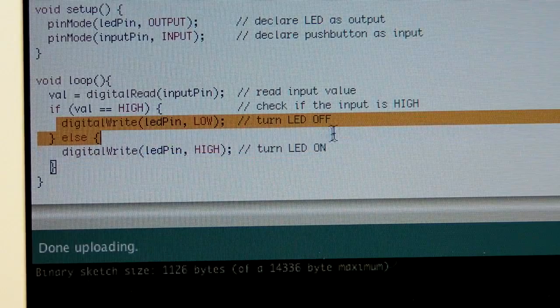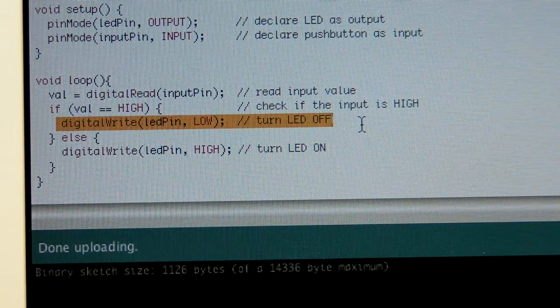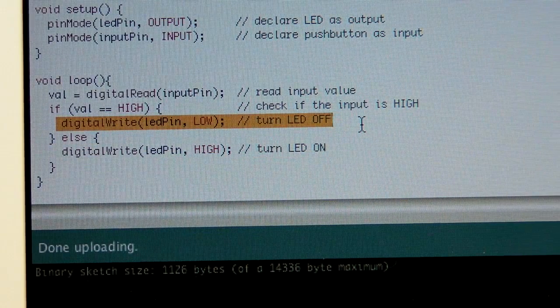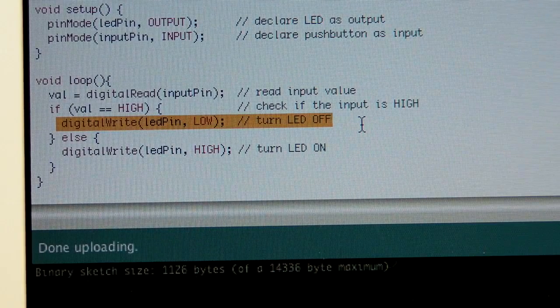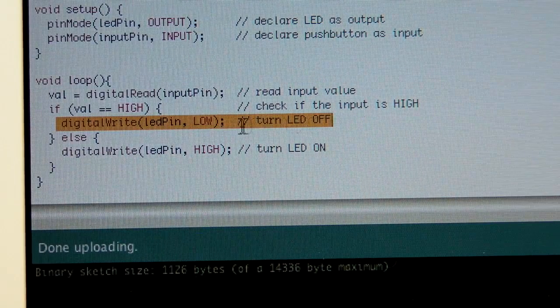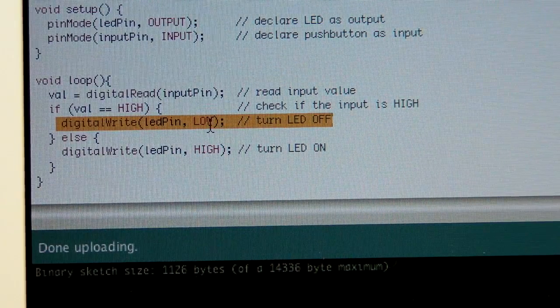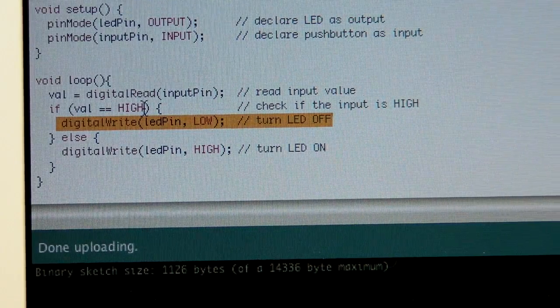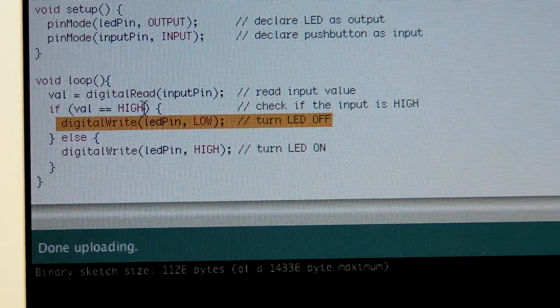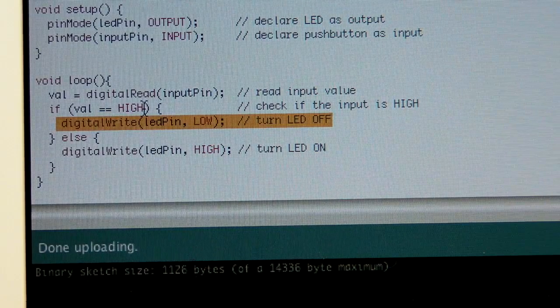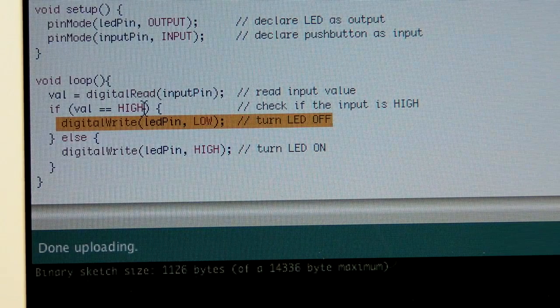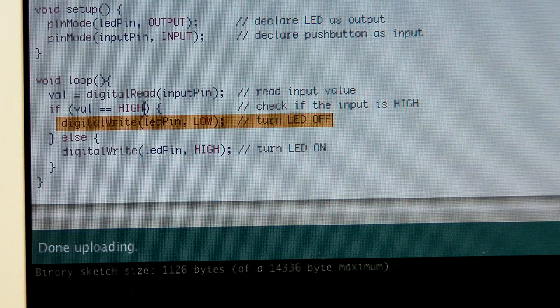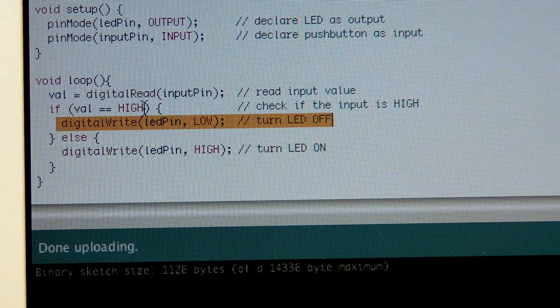So, if the answer is yes, then we want to digitally write, which again is just high and low, we're on and off, the LED pin low. So that basically means that if we're getting 5 volts in on digital pin 2, turn the LED off. So, if you remember the way we hooked it up, what that means is that if we press the button, turn the light off.